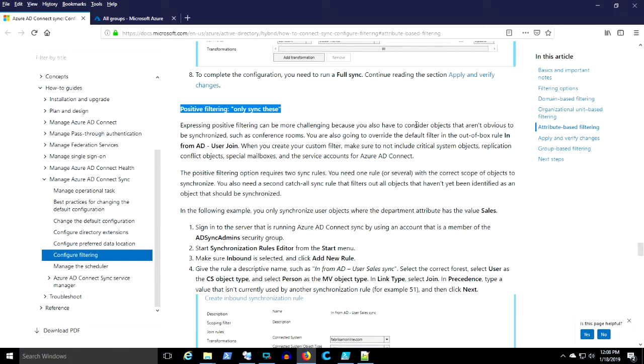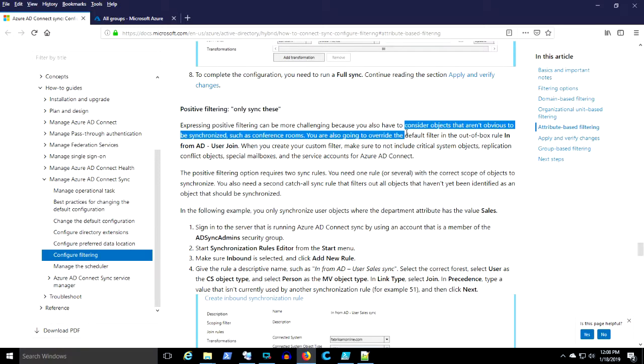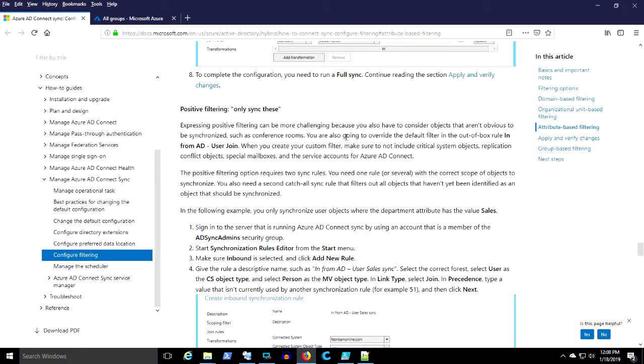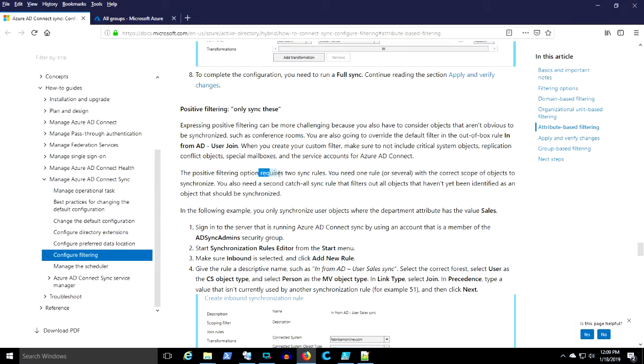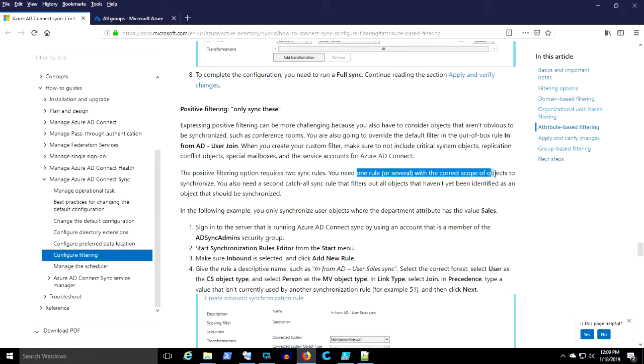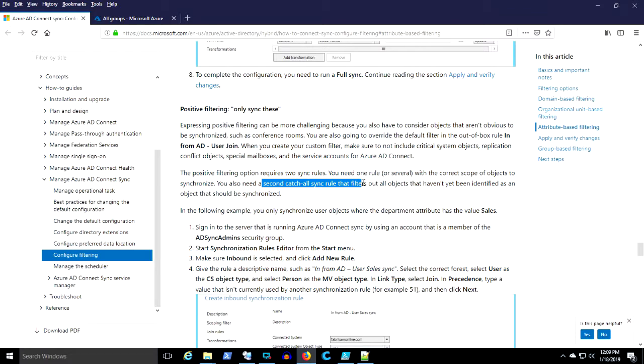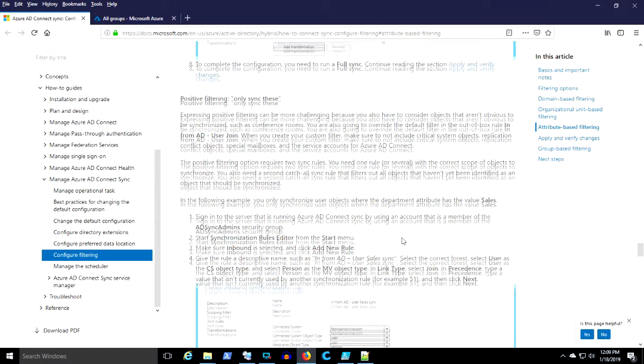You want to make sure you exclude system objects. You need to override the default rule, which is a new thing. You're going to need two rules. One to create the correct scope of objects to sync and the other to filter out everything by default.